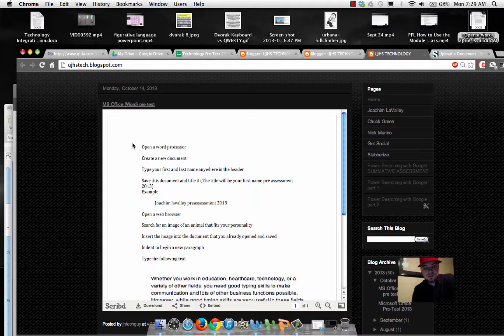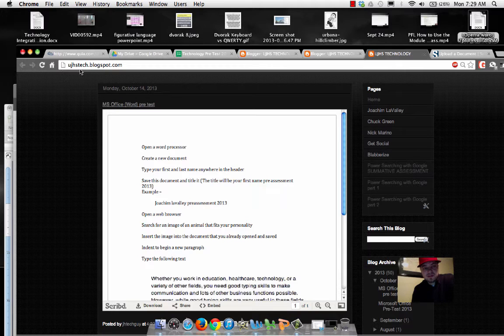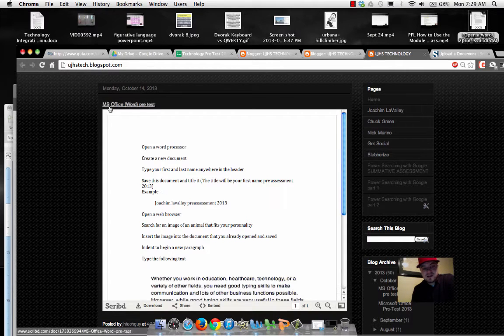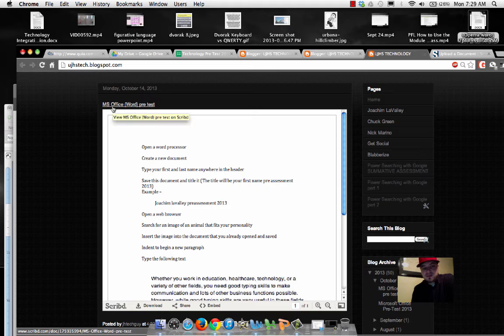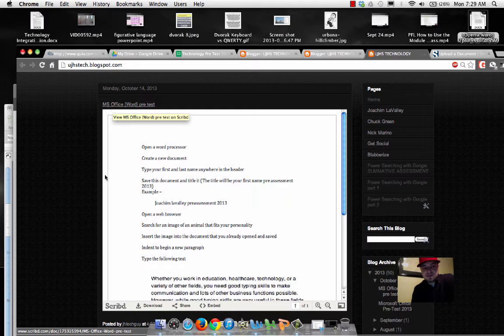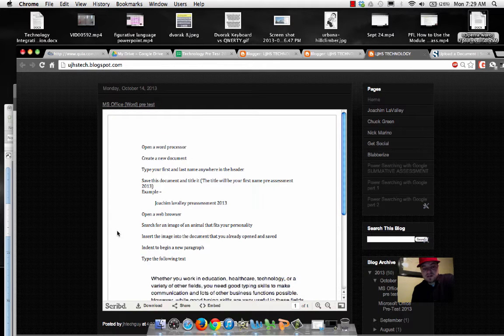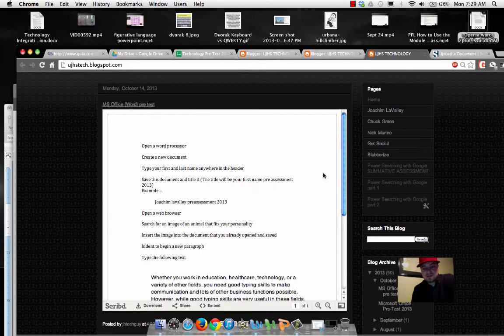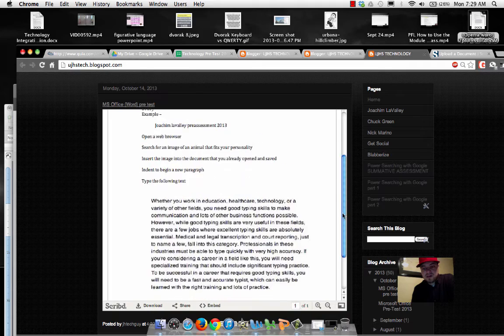So please go through the steps. Again, your website's ujhstech.blogspot.com. The journal entry is MS Word, and you'll see the directions there. Just scroll down over here if you don't see them all on one page.